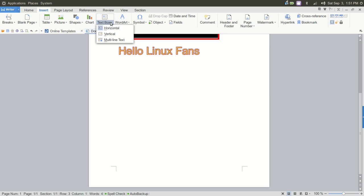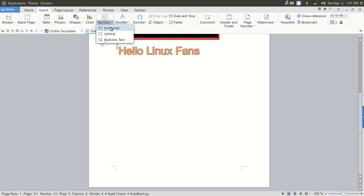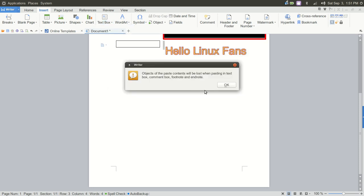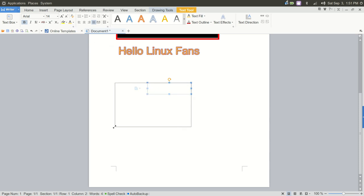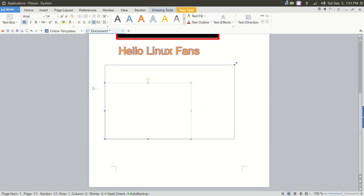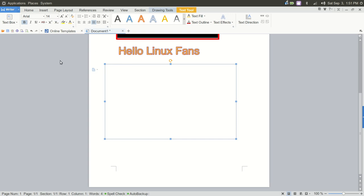So let's go in and add a text box. Multi-line text. And we'll drag that down here out of the way. Again, this is so familiar to what you would use in Word. And we'll go ahead and test this. The fox jumped over the log.